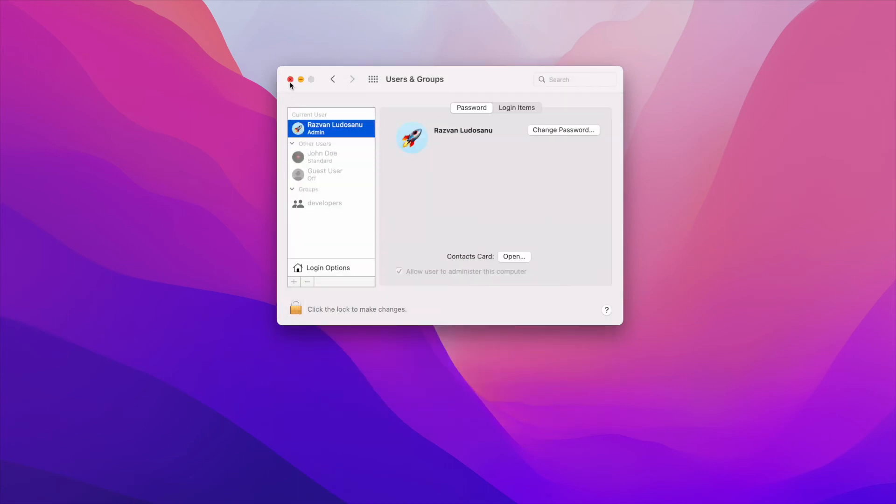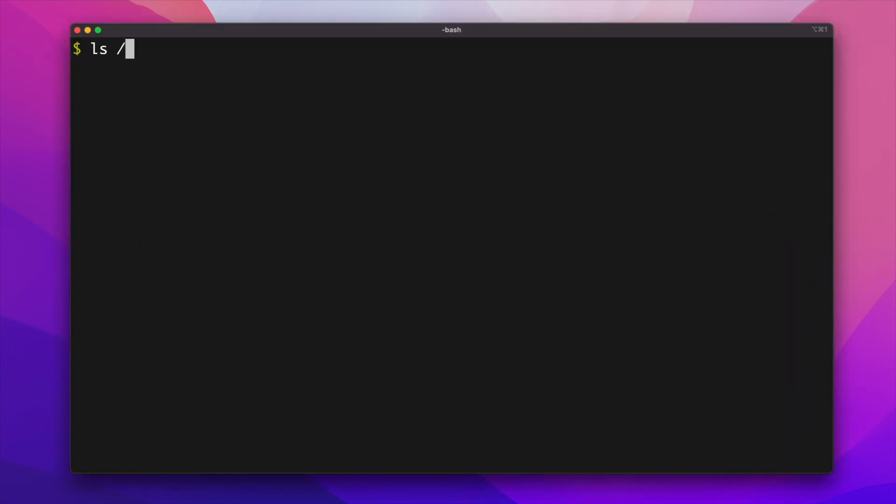If you go back to your terminal window for a second and list the entries of the /users directory, you should now see the home directory of the user John Doe we've just created.